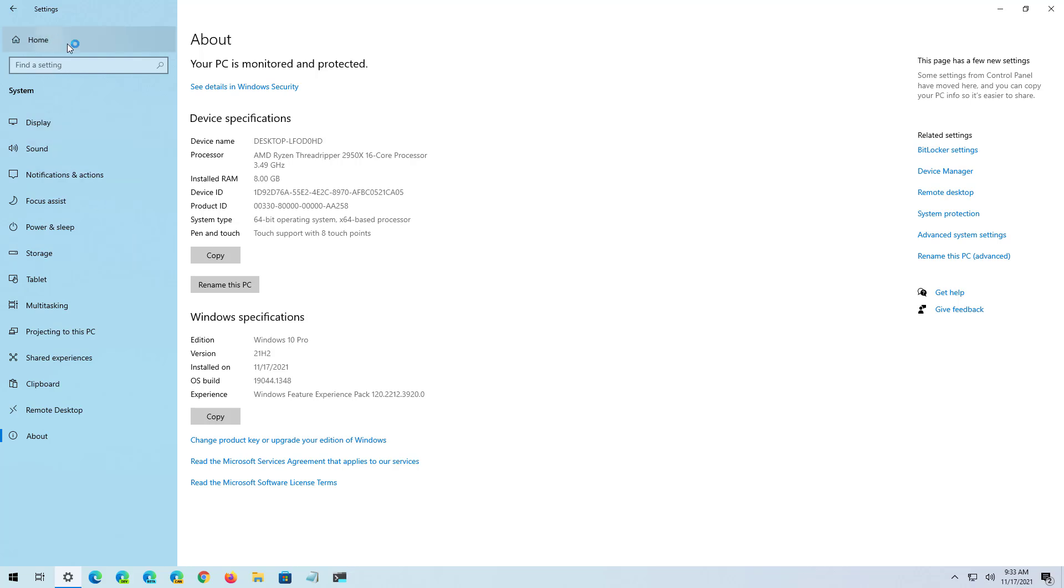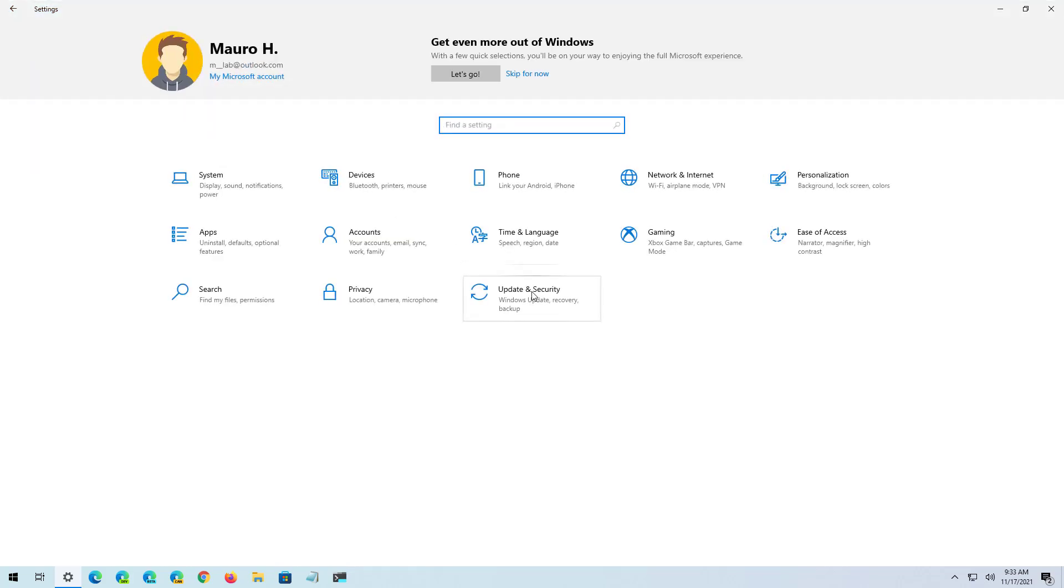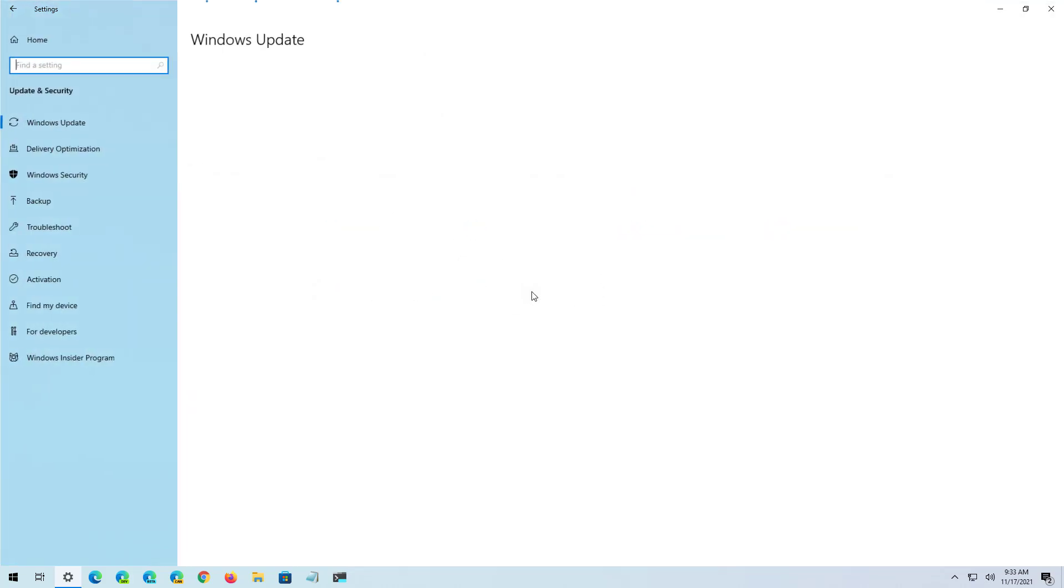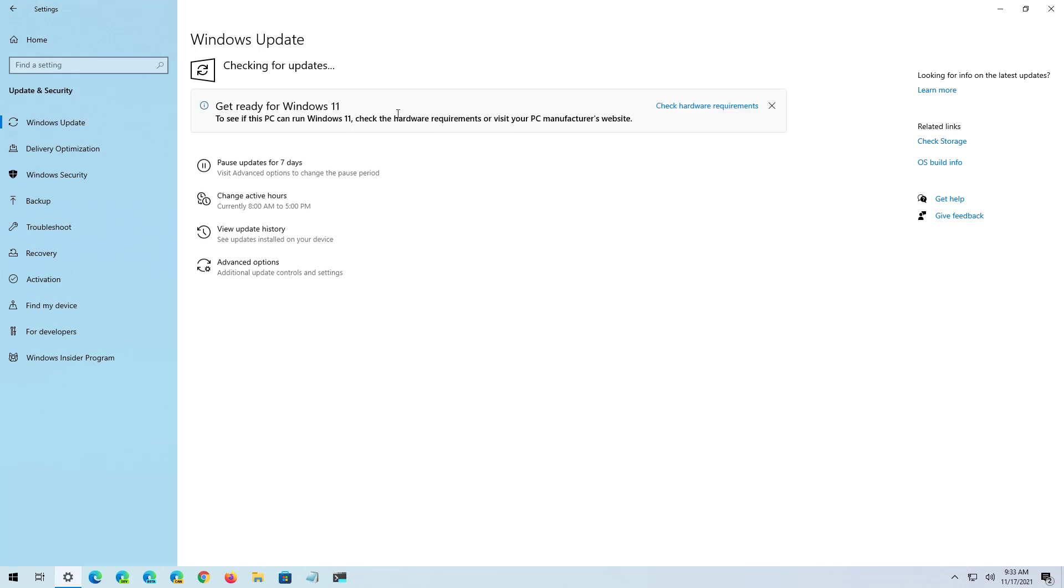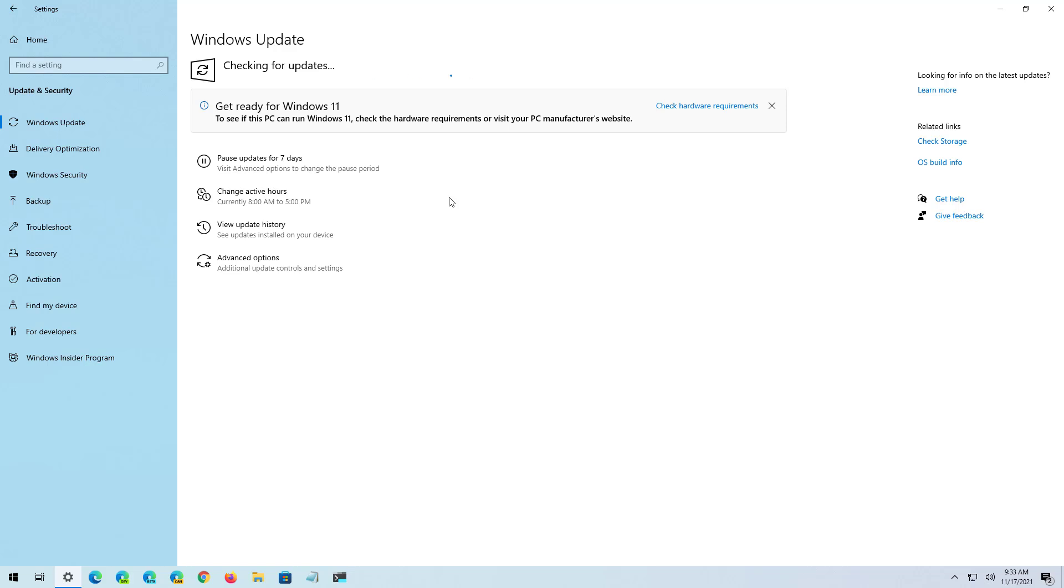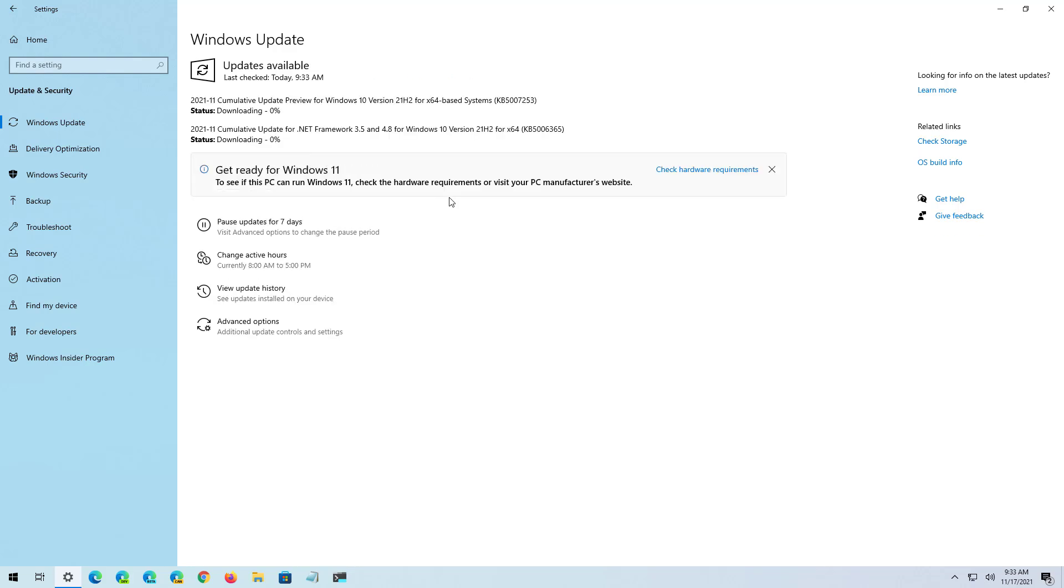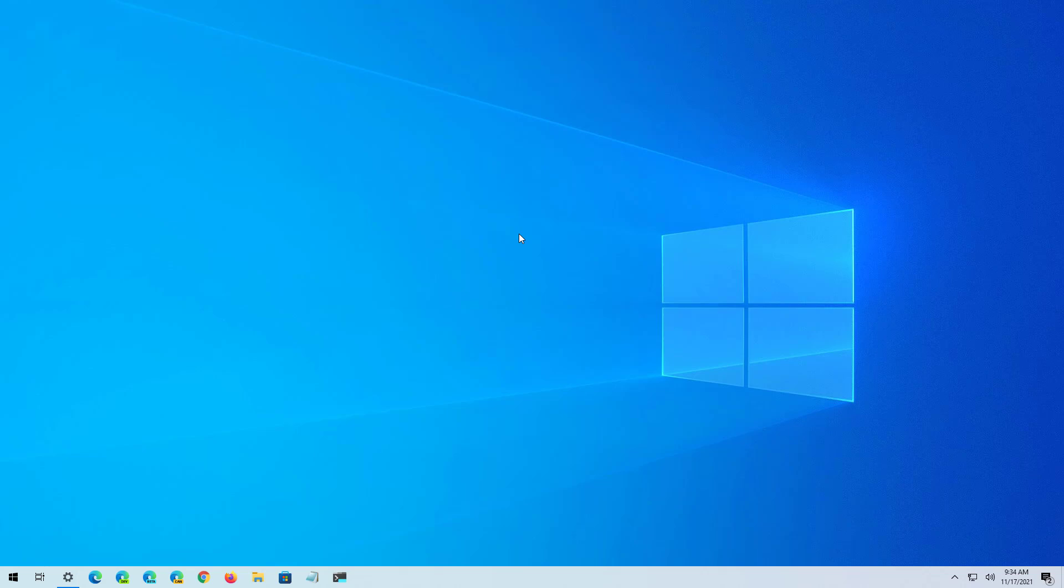Although updates happen automatically on Windows, it is also recommended to go to Update & Security and on Windows Update, make sure to click the Check for Updates button to get all the latest updates and drivers as necessary.